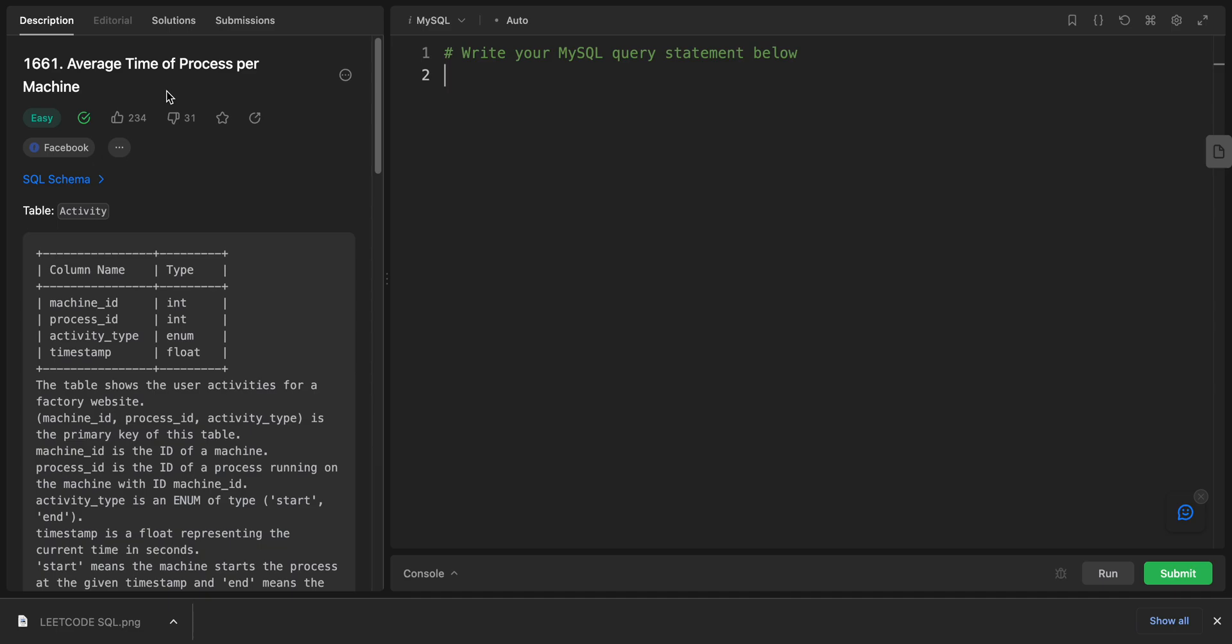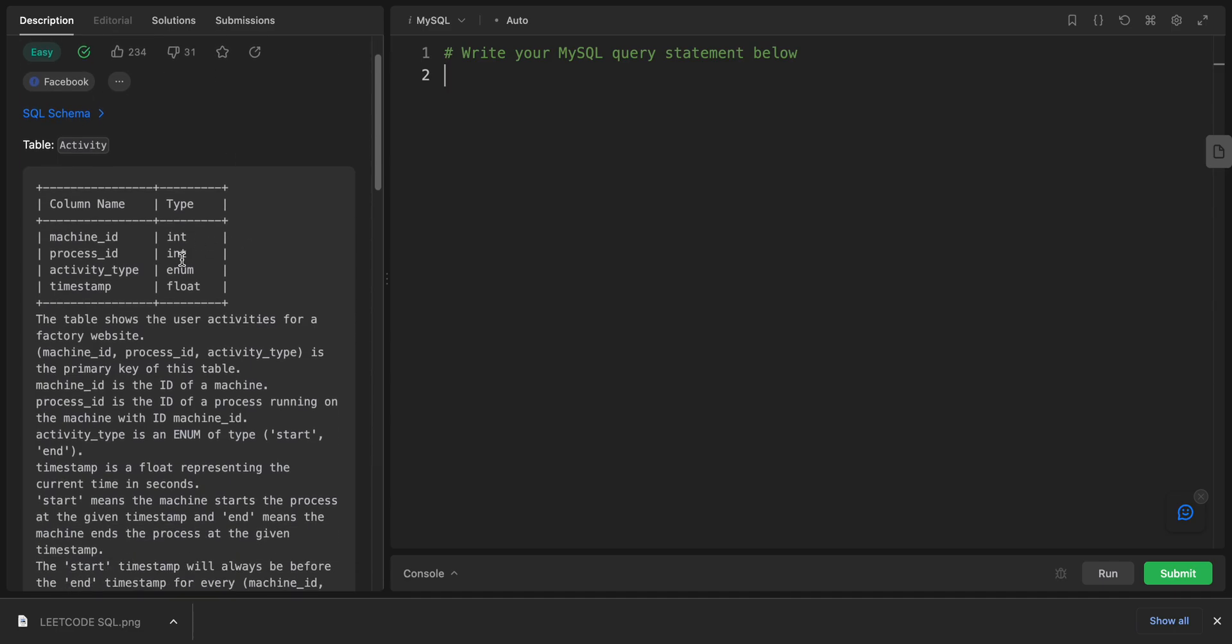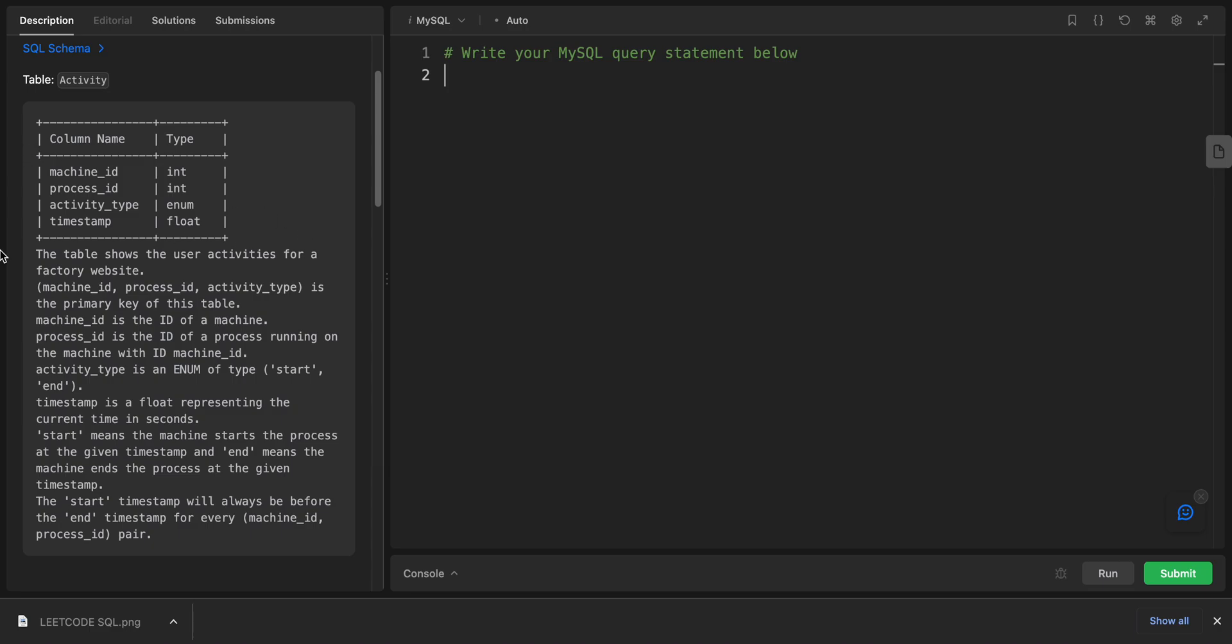We have a table with machine_id, process_id, activity_type, and timestamp. The table shows the user activities for a factory website. We have the machine_id, process_id, and activity.